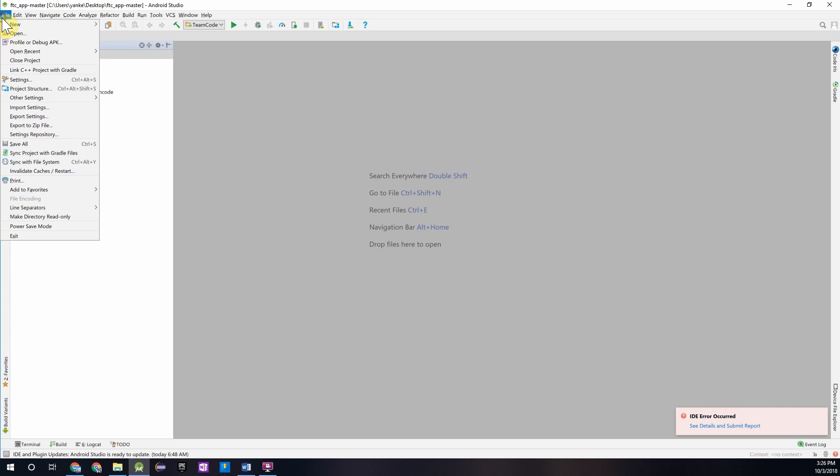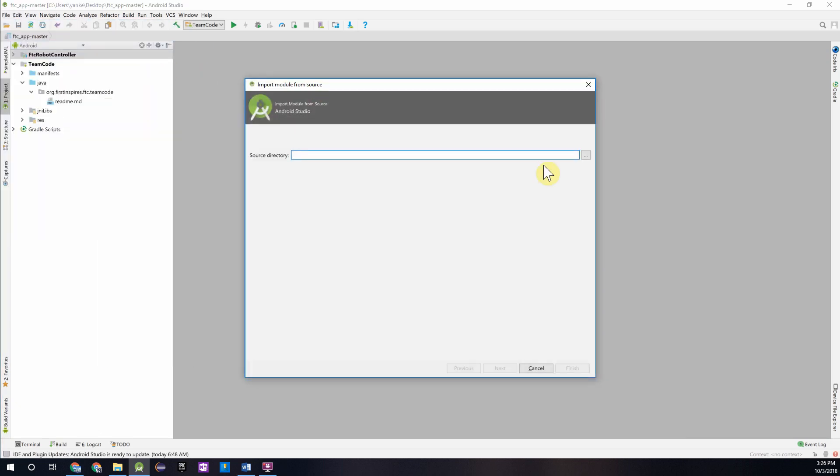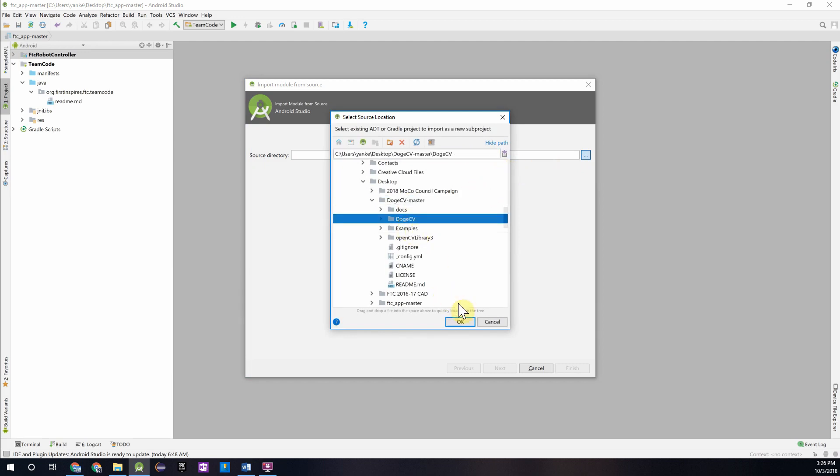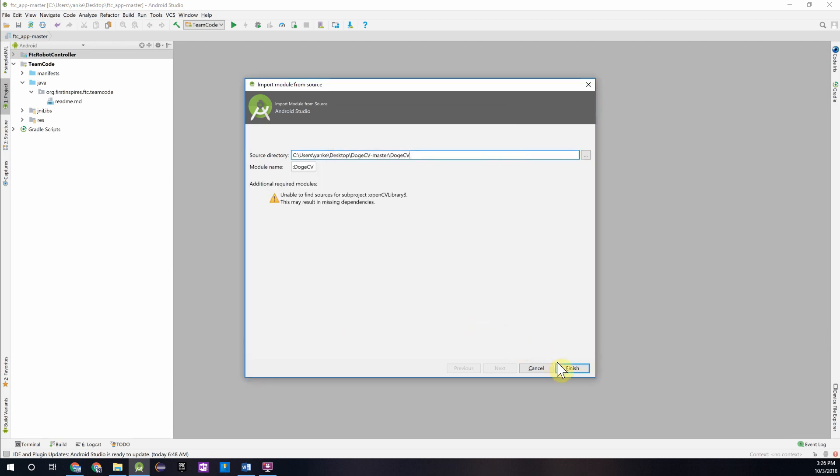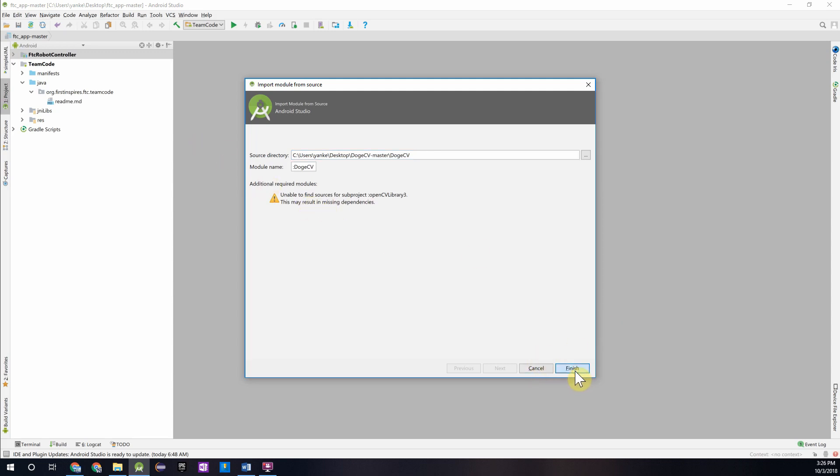We are now going to repeat this process for importing the DogeCV library. You'll want to go to the same folder, except this time press DogeCV. You can ignore this warning for now, as we'll fix that a little later. Just press Finish.